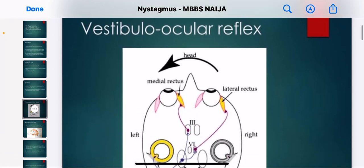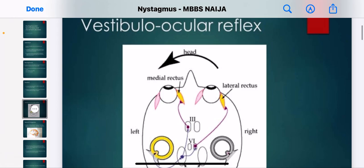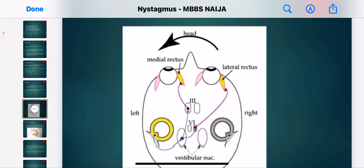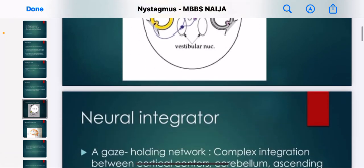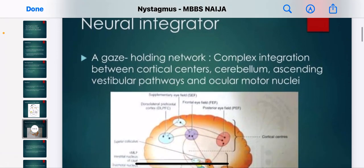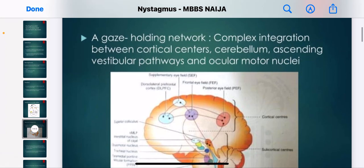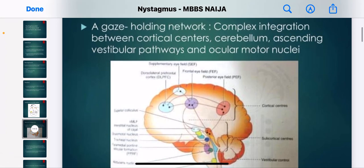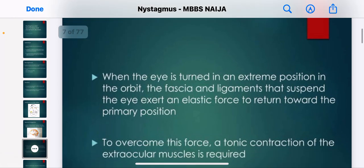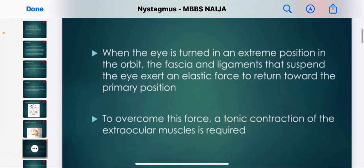The vestibulo-ocular reflex and the neural integrator are the other two mechanisms. The neural integrator is a gaze-holding network involving complex integration between cortical centers, the cerebellum, ascending vestibular pathways, and ocular motor nuclei.